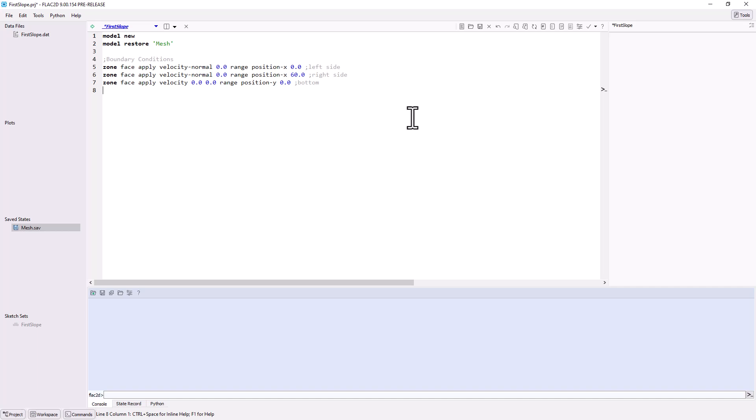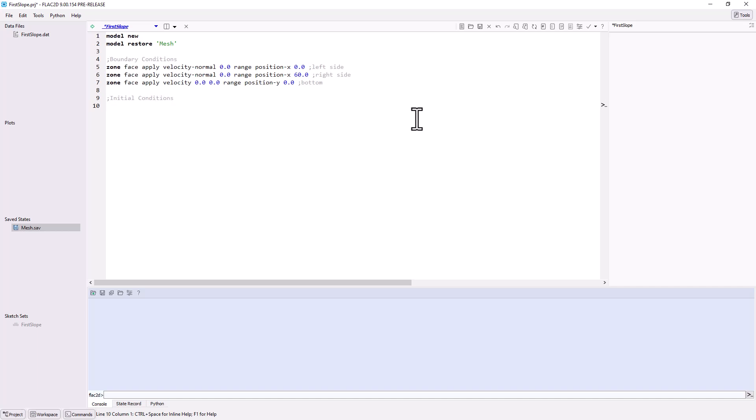Next, it is necessary to assign initial conditions, such as the model's pre-excavation stress field. For this simple case, stresses are only due to gravity, so gravity is assigned using the model gravity command. Stresses due to gravity are initialized with the Zone Initialize Stresses command, which approximates the stresses based on the weight of material above each zone. Solving the model is necessary to reach complete equilibrium.